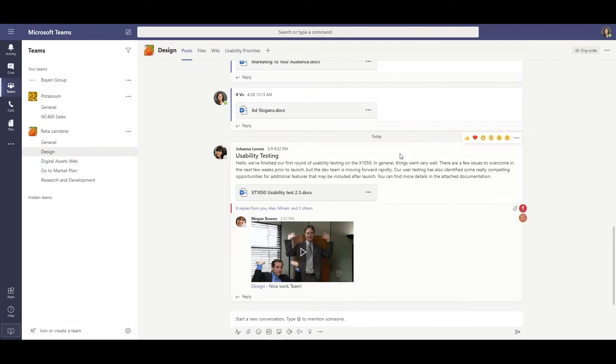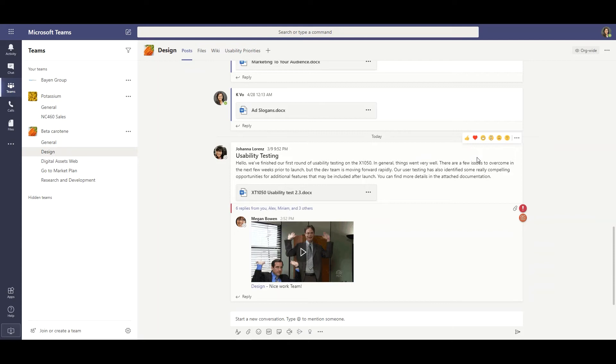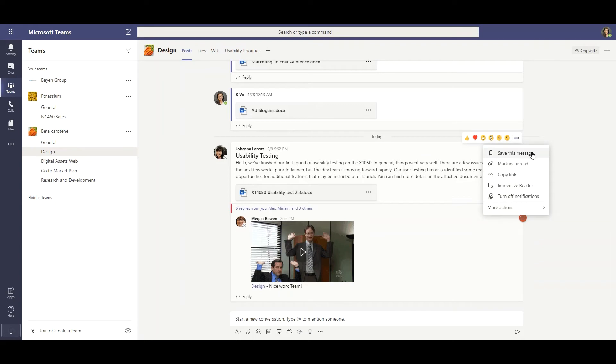Hey everyone, welcome back to another tip-centric video on Microsoft Teams. Today we're reviewing the save posts or message feature. To save a conversation thread or chat message in Microsoft Teams, go over to the chat message you want to select, hit the more options or ellipses, and then save this message.